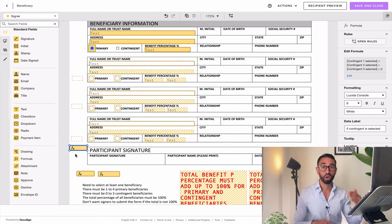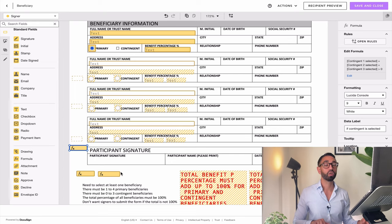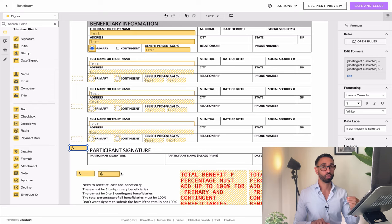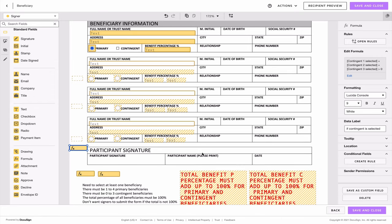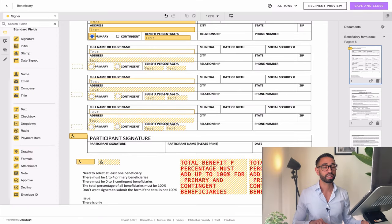My formula is going to return a value — if the statement that all these fields are greater than zero is true, then it's a 1. So I tell DocuSign: if this is true, trigger the other formula field, which checks whether all contingent beneficiary percentages add up to 100%. I'm going to select my trigger, create my rule, and say that if my rule is true — meaning the total is greater than zero — then I want this particular formula field for contingent beneficiaries to kick in. Then I'll save, close, and test.